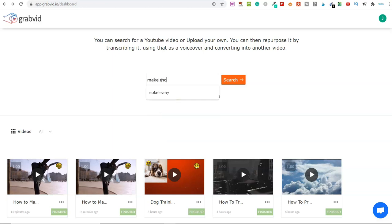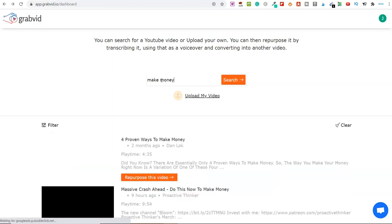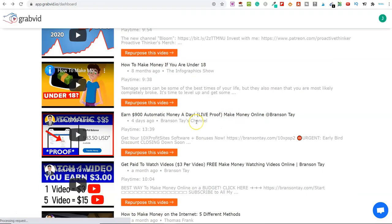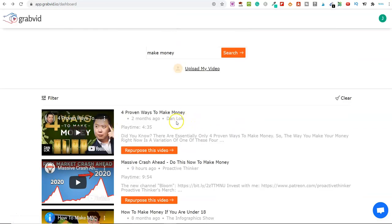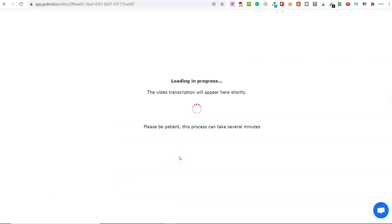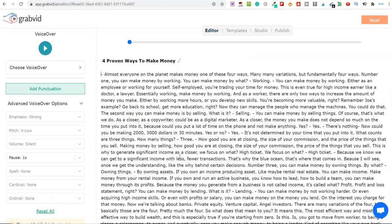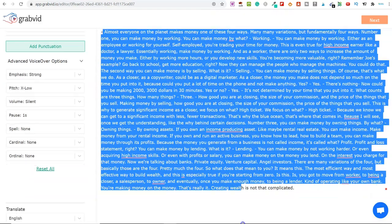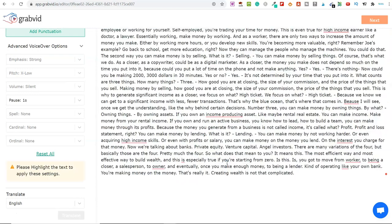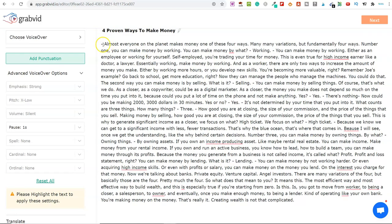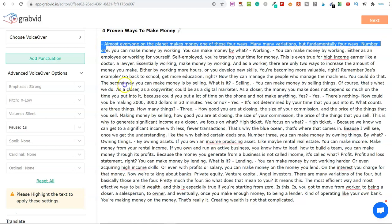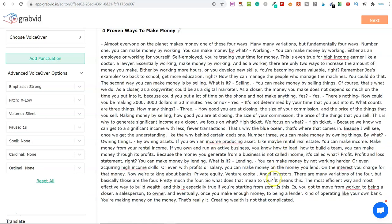Let's type in 'make money'. And what I like about this is it works really quick. So you can scroll through and have a look at all of the different videos. Let's go with this first one here — this is by Dan Lok and it's 'four proven ways to make money'. So let's say I wanted to repurpose this video and click on it. This has brought all of the content from Dan's video. You could actually go ahead and put videos into the software, pull out the speech, make some edits, and you've got blog articles.